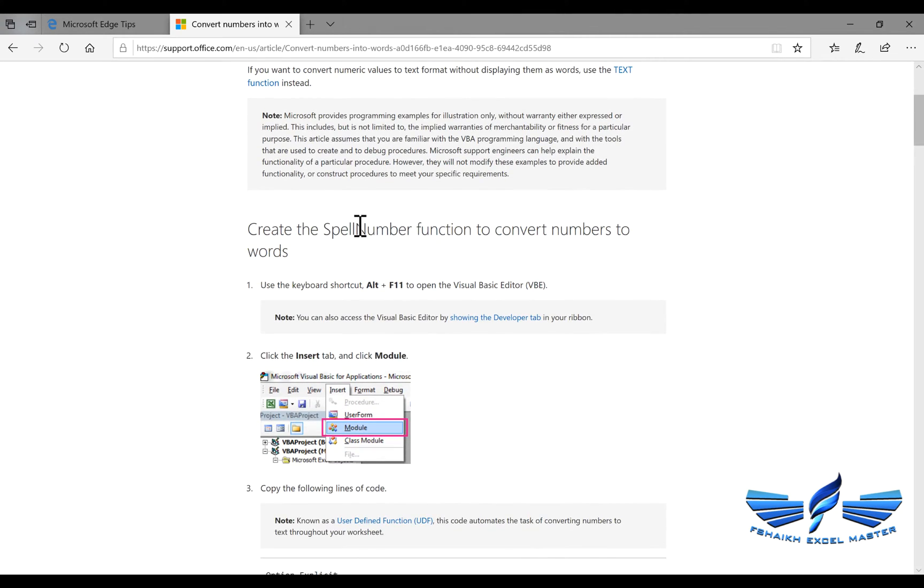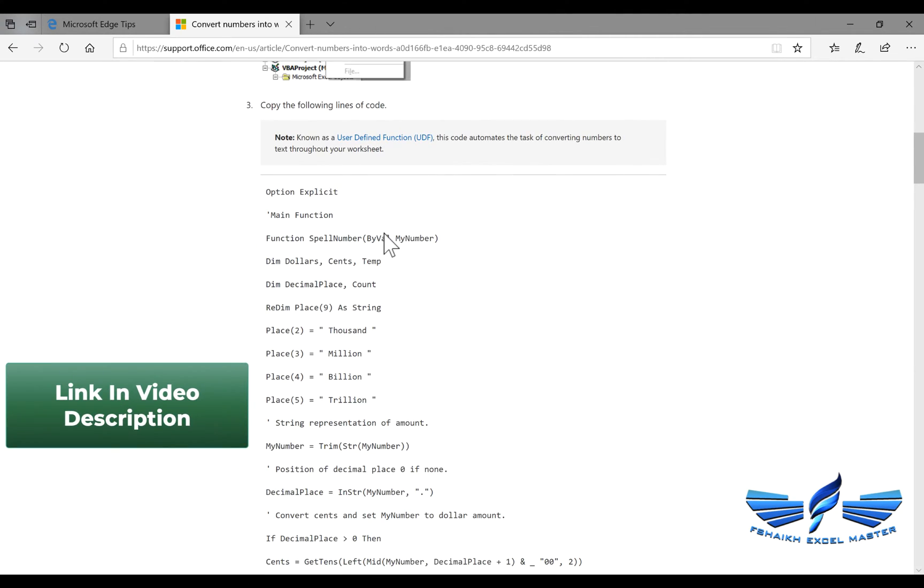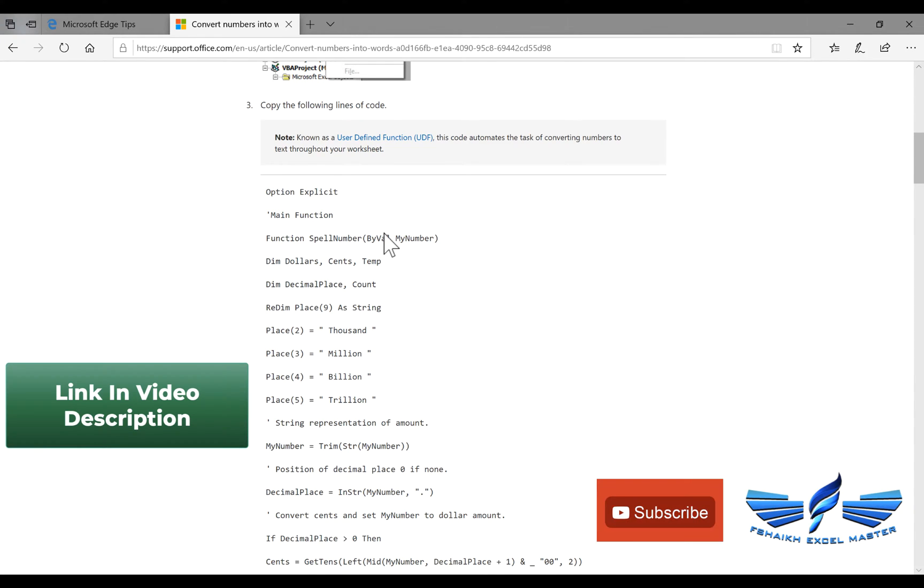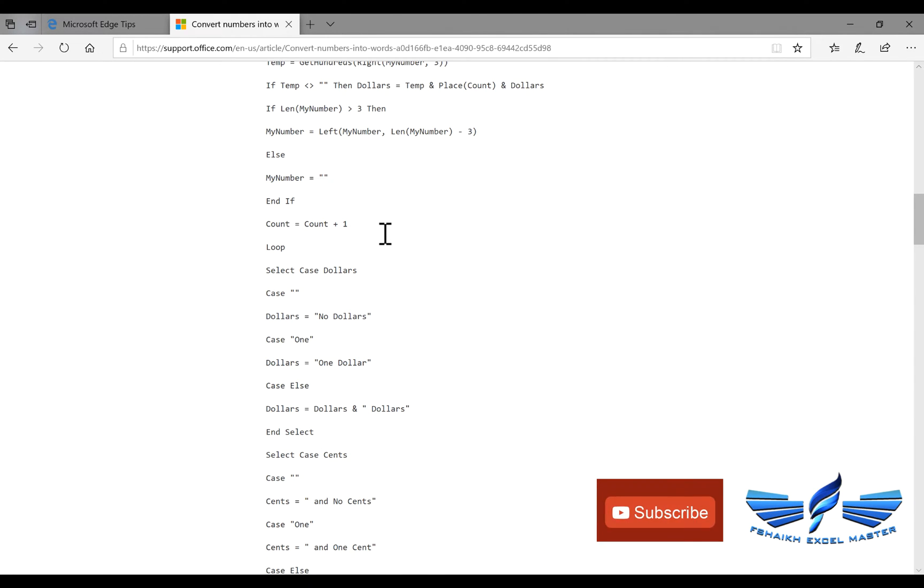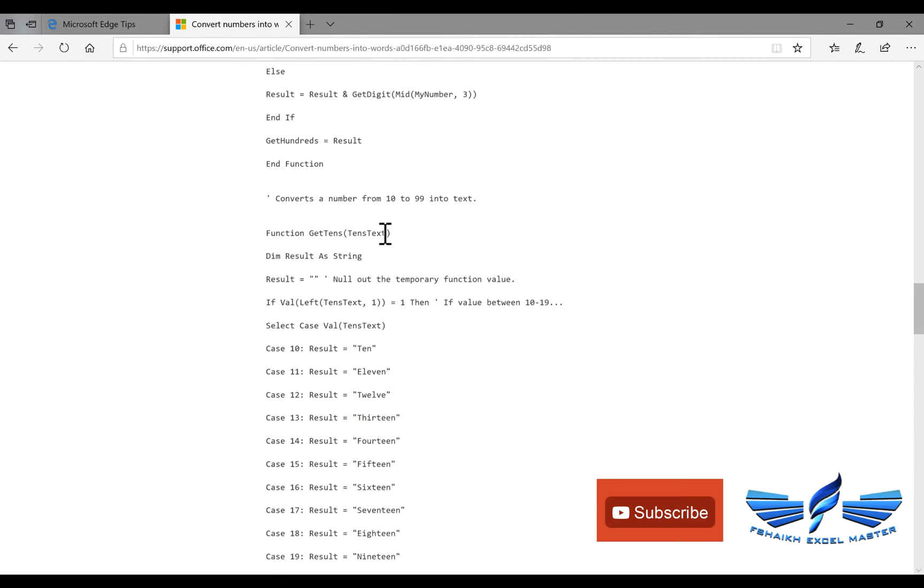You can use this UDF function, which is User Defined Function, which is called spell number, which allows you to spell the number if you write anything in Excel. The benefit of having it as a UDF function will allow you to change the code as per your requirement.